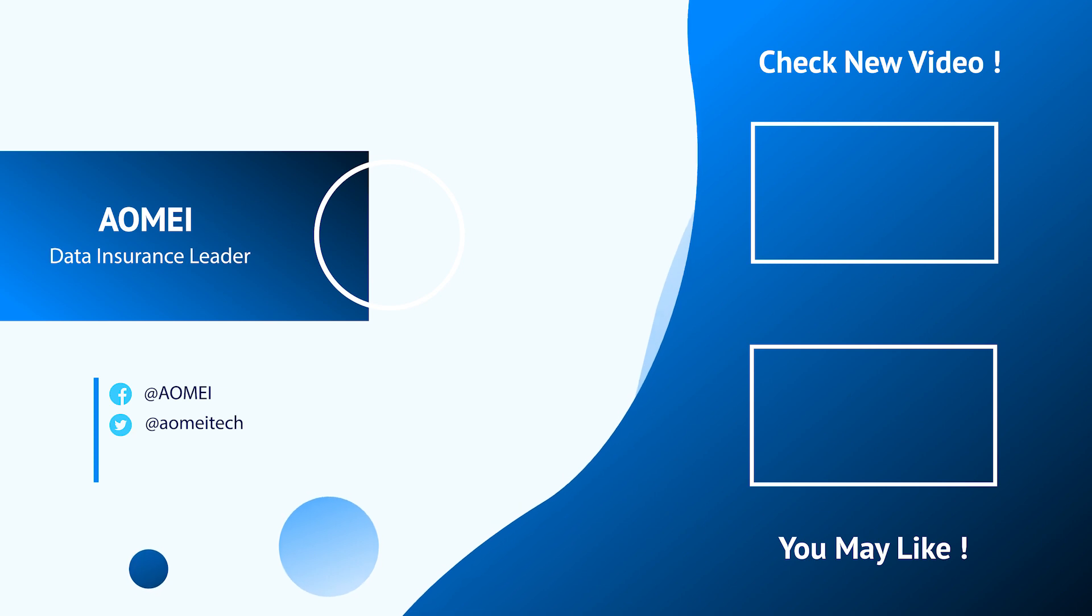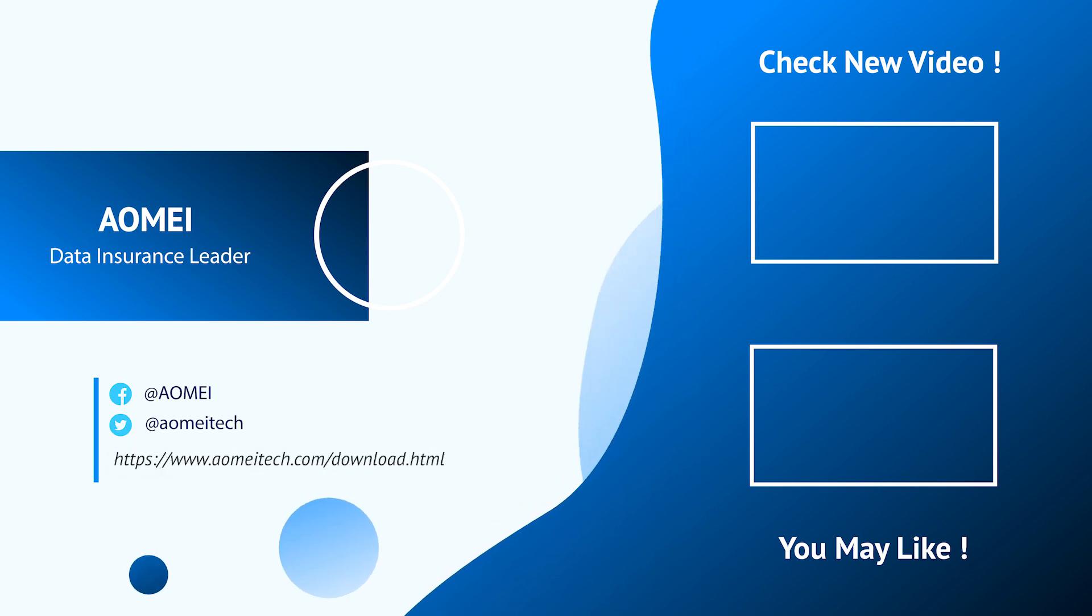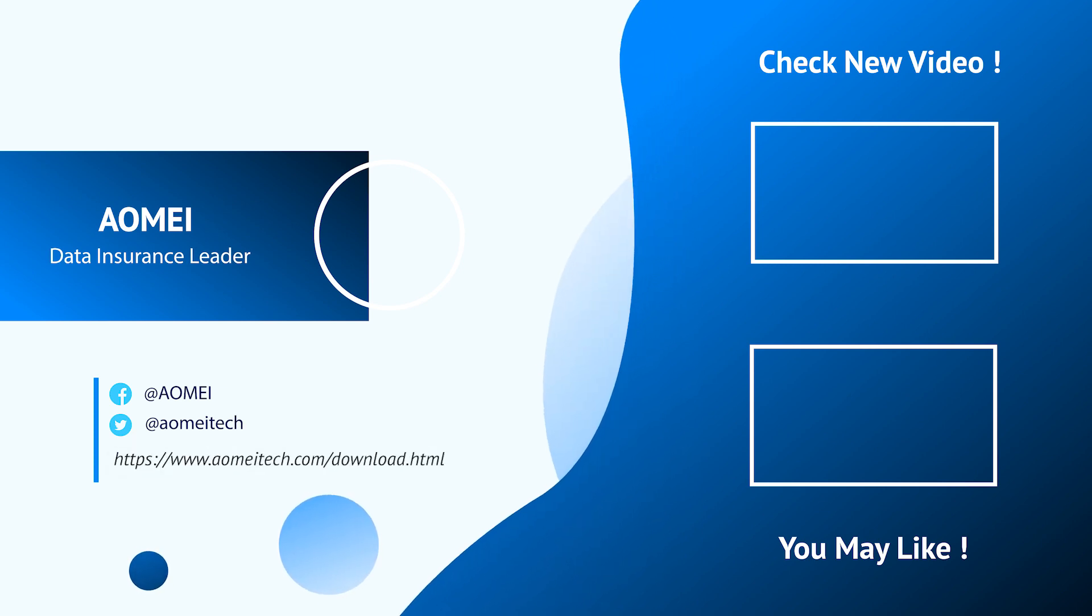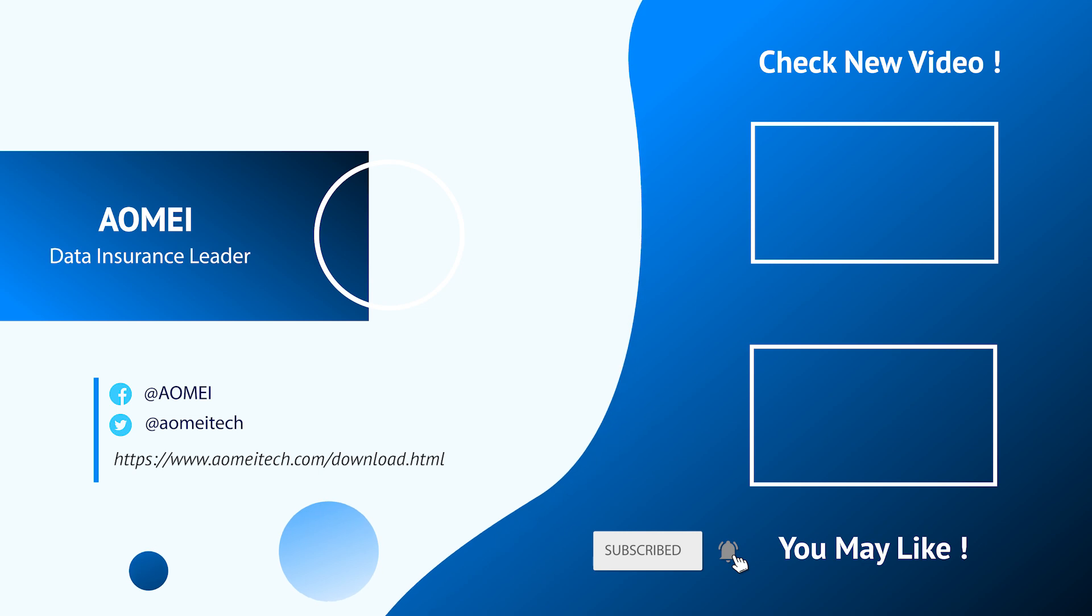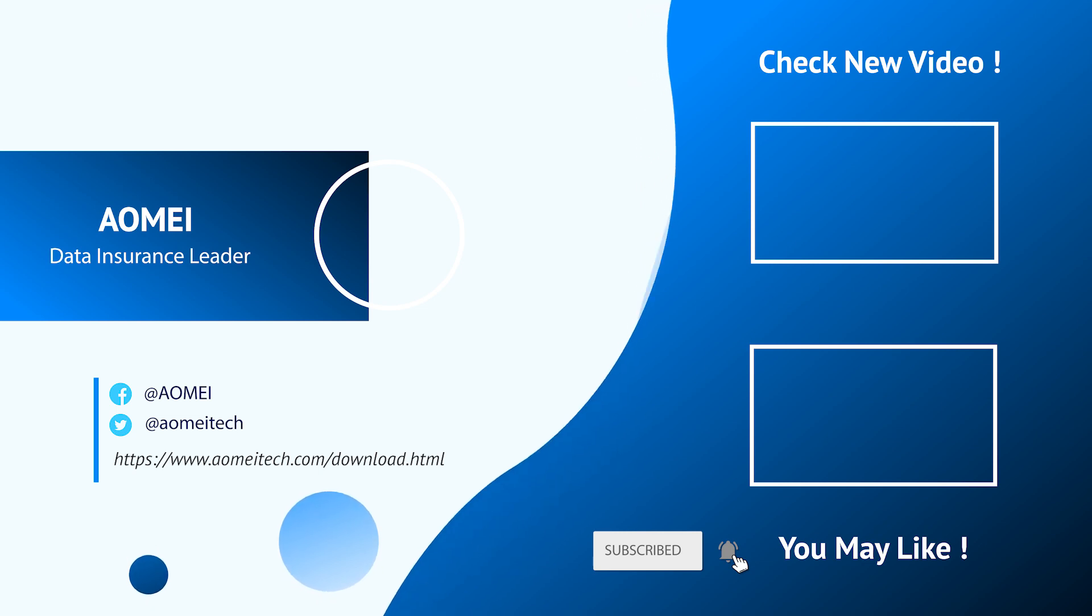Thanks for watching till here. I'll see you in the next video. If you have any questions, please leave comments or email us.